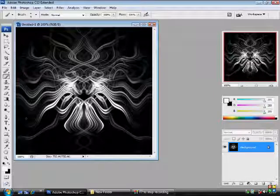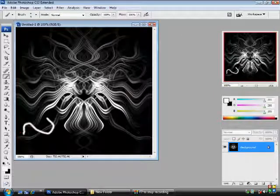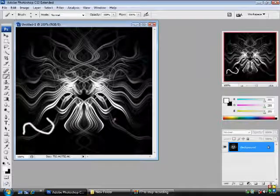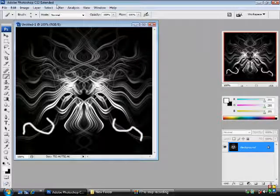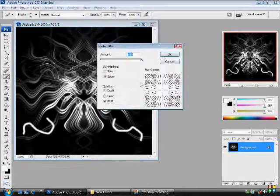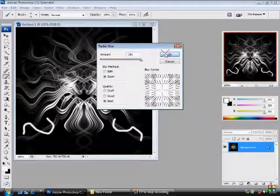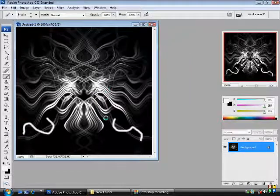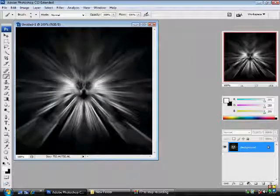Or if you wanted it to be blurred more, you could add more lines to the corners. And Filter, Blur, Radial Blur. And it will make it so that it's blurred again like that.